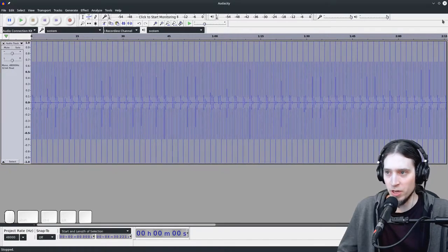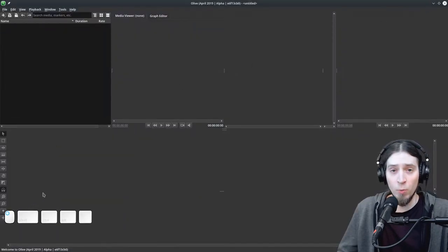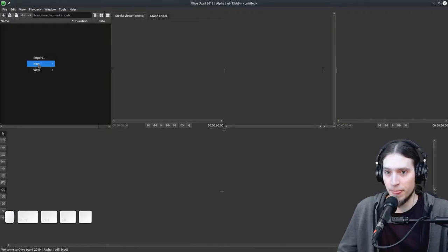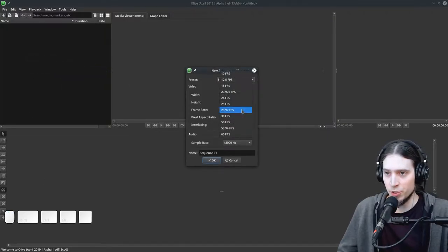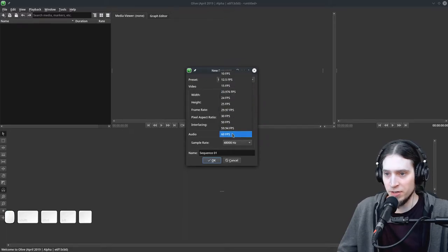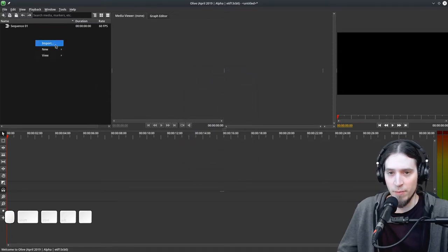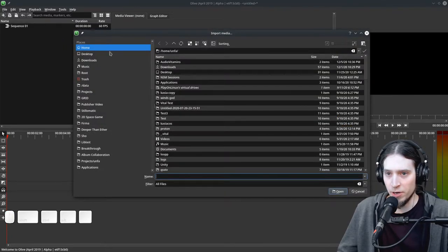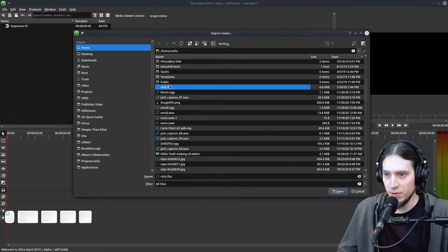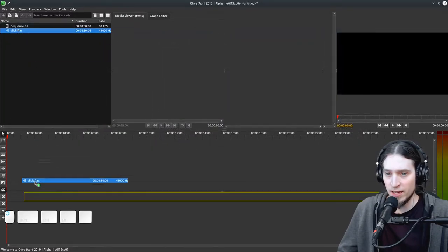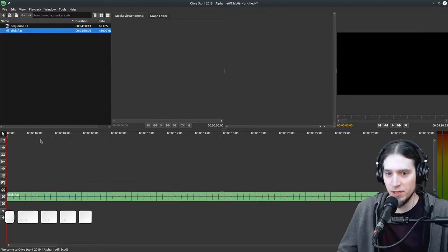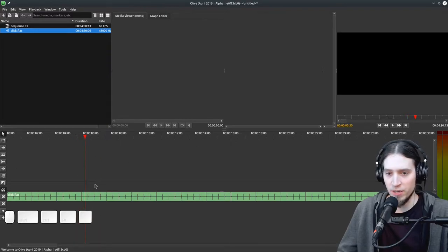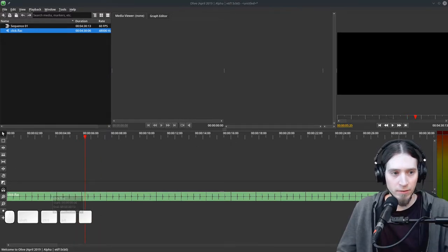Okay, we've got the click track. Now open Olive video editor. I'm going to make a new sequence. This is version 0.1.2. Let's say you're editing at 60 frames per second, full HD. Now we need to import the click track, so I'm going to open it up and here it is. I'm going to drag it into the sequence and you can see I immediately have my click track in here.